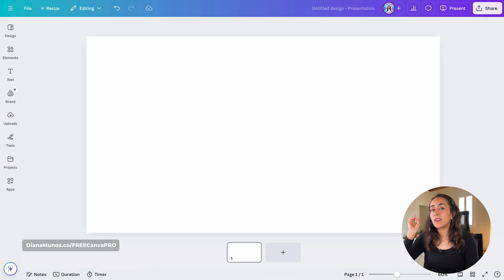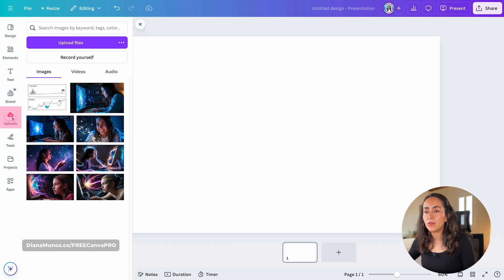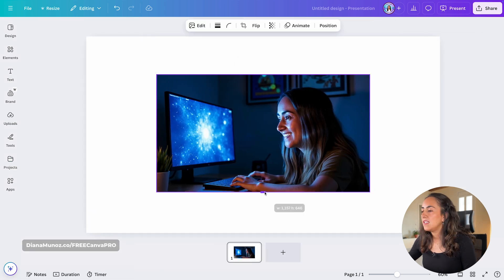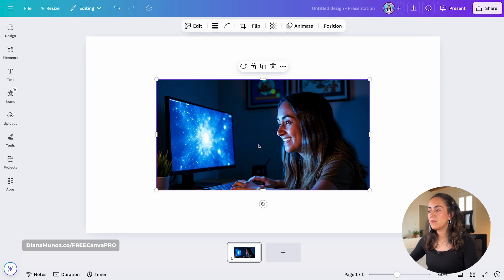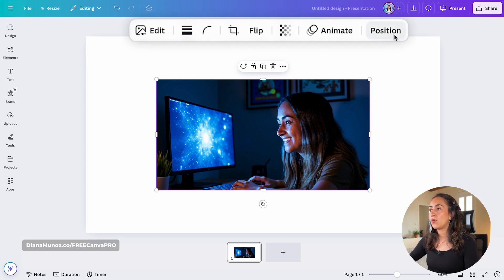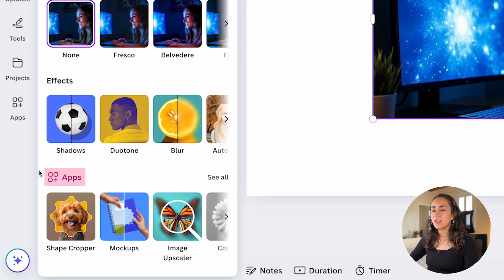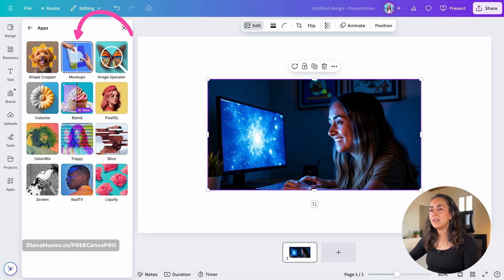Once in the editor, there are two different ways to access this tool. You're going to add your image to your design — I'm going to upload. I already have some images in here. I'm going to use this one, and let me show you the two different ways. The first one: select the image so you can see the floating menu above, then click Edit. From here, go to the section Apps and find Mock-ups. If Canva adds more apps and you don't see it, simply click See All and click Mock-ups.